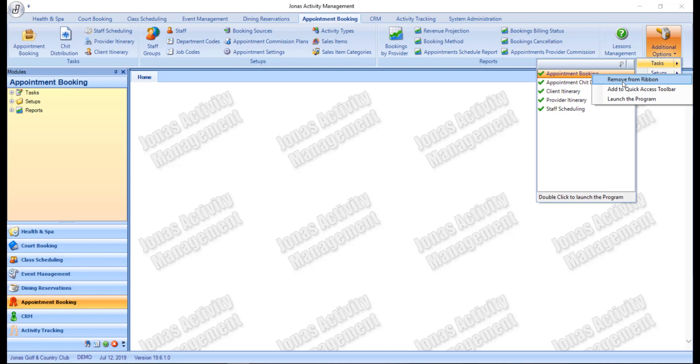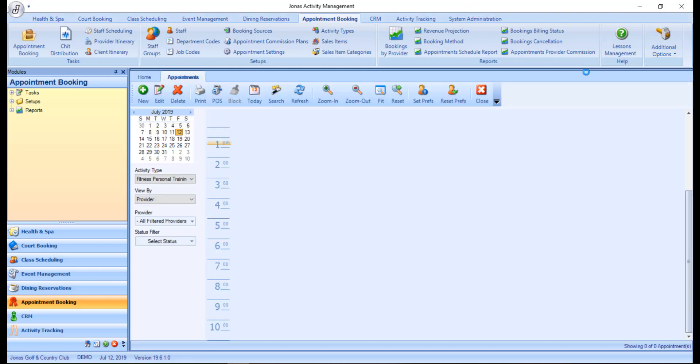Alternatively, you can double click an item from here to launch it.